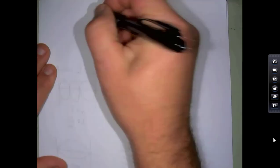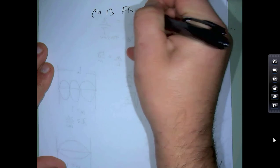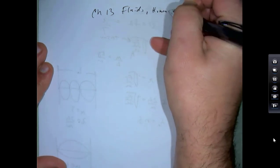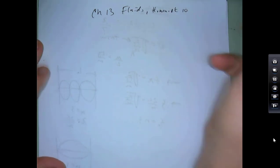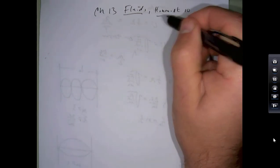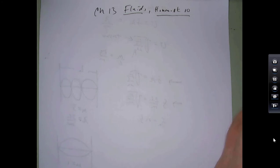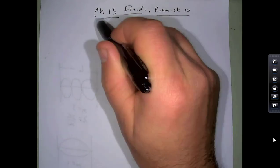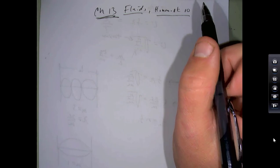The last thing we covered is fluids, chapter 13, homework 10. I put some videos on Brightspace from the author of the book, and I did a homework 10 help video. There will be two questions from chapter 13 on the final, so let me give you some good hints. The concepts are: density (ρ = m/V, in kg/m³) and pressure (P = F/A, in N/m² = pascals). One atmosphere = 1.01 × 10⁵ Pa.